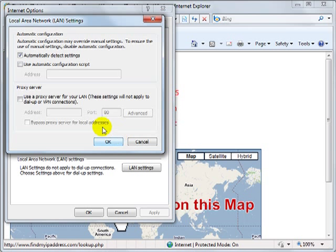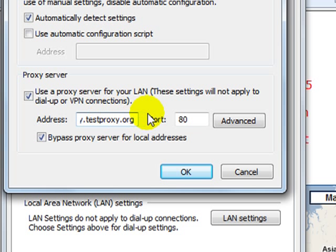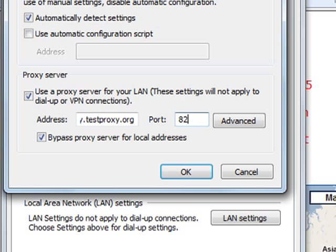Next, click both of the boxes in the section under Proxy Server, and for address enter relay.testproxy.org. For port, enter 8231.